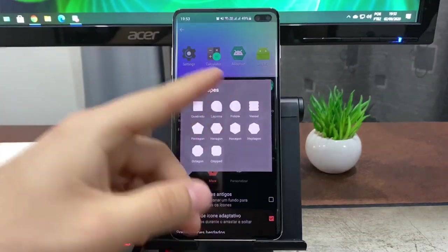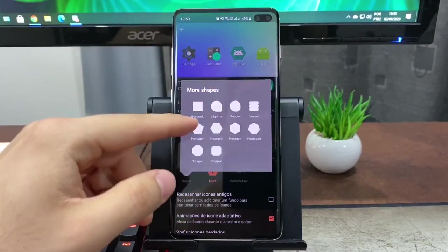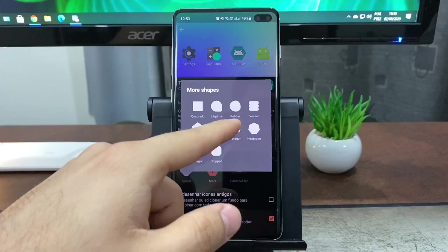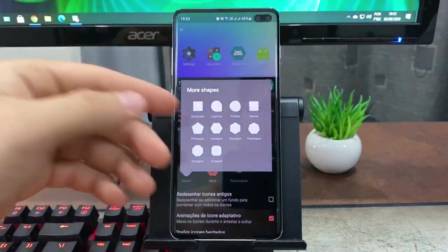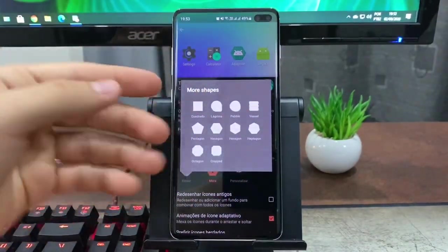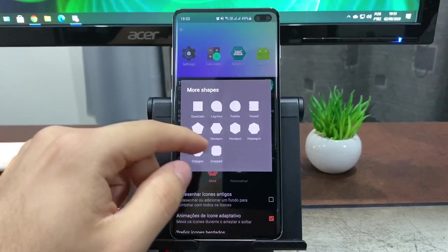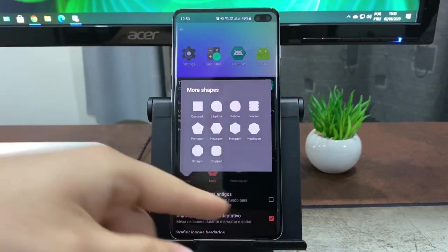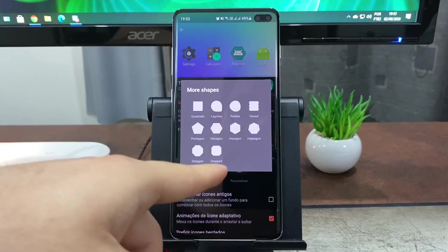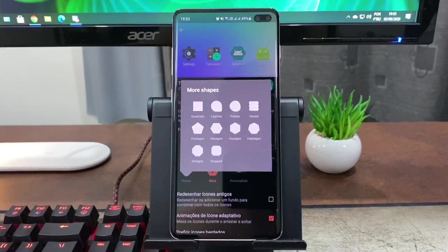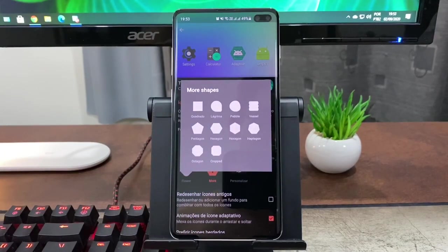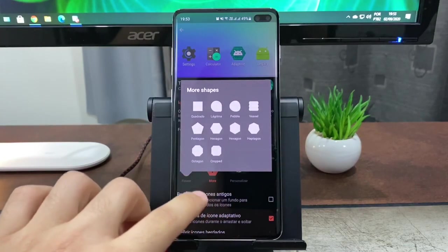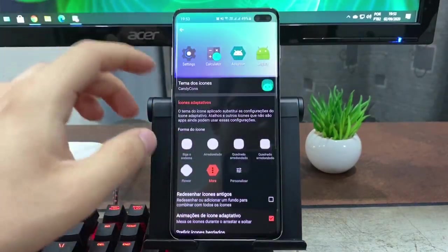Então temos muitos formatos aqui de ícones: quadrado, lágrima, enfim. Meu inglês é uma merda, então eu vou tentar pronunciar. Pentágono, hexágono, outro tipo de hexágono, octágono. Esse cropped aqui que eu achei bem interessante também, esse último aí, que é uma espécie aí de octágono diferenciado.